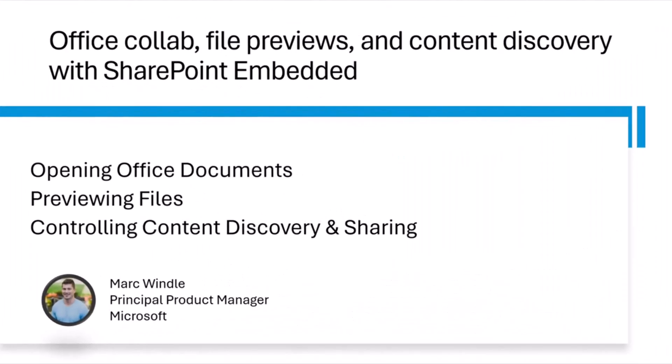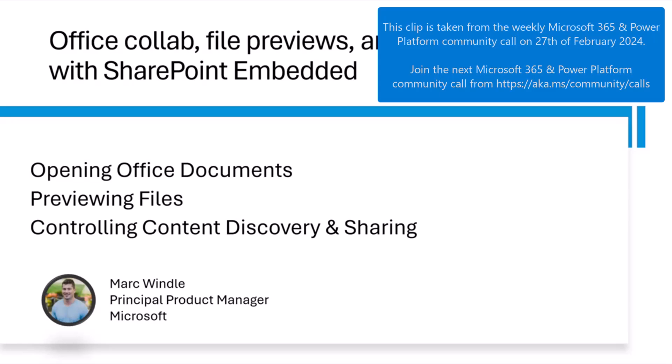Hi, everybody. My name is Mark Wendell. I'm a product manager at Microsoft, and today is another installment in the series that we're doing to talk a little bit about and introduce SharePoint Embedded.